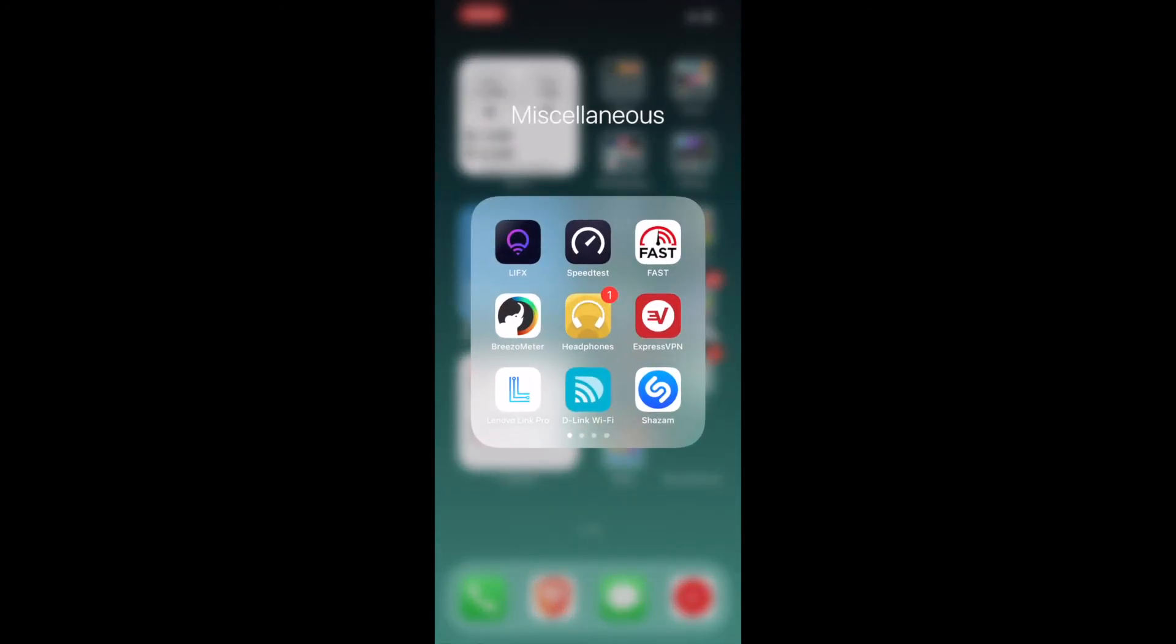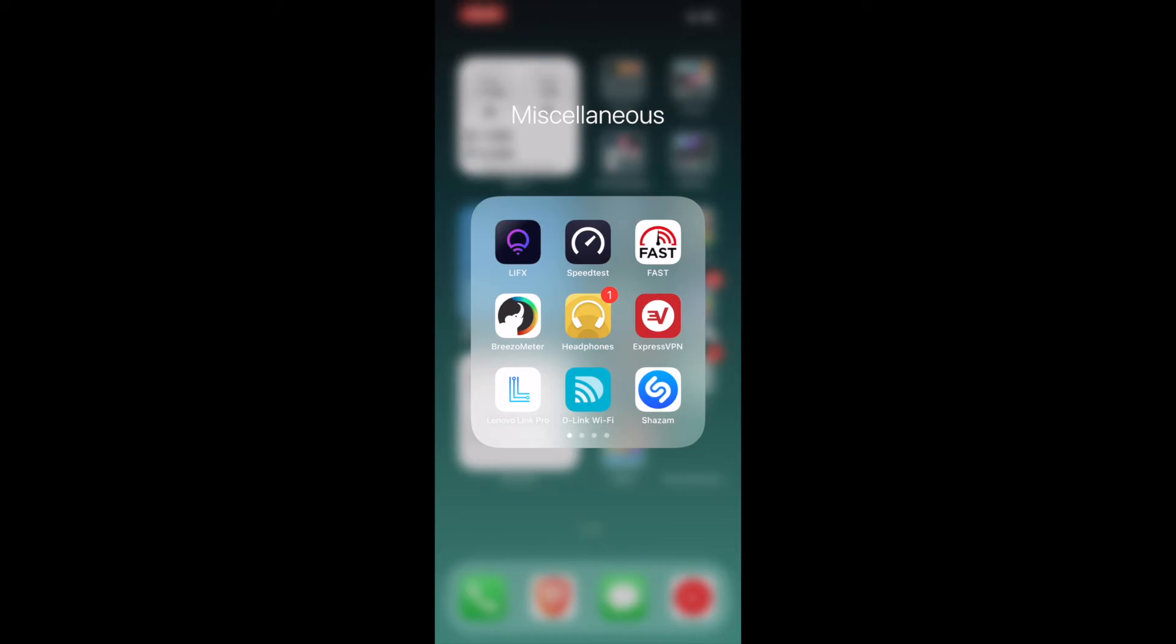I have LifeFix here. This is my choice of smart bulbs that I use here because I don't need any kind of bridge for this. I can just plug it on the socket and then I just connect it to the Wi-Fi. I don't need any bridge. I can use my Google Assistant to turn the lights on or off. I have the speed test here. This basically tells me what speed my internet is at times. It helps me keep track of it when I'm working because I do not want to face a slow internet connection, especially when I'm working. Fast does the same thing.